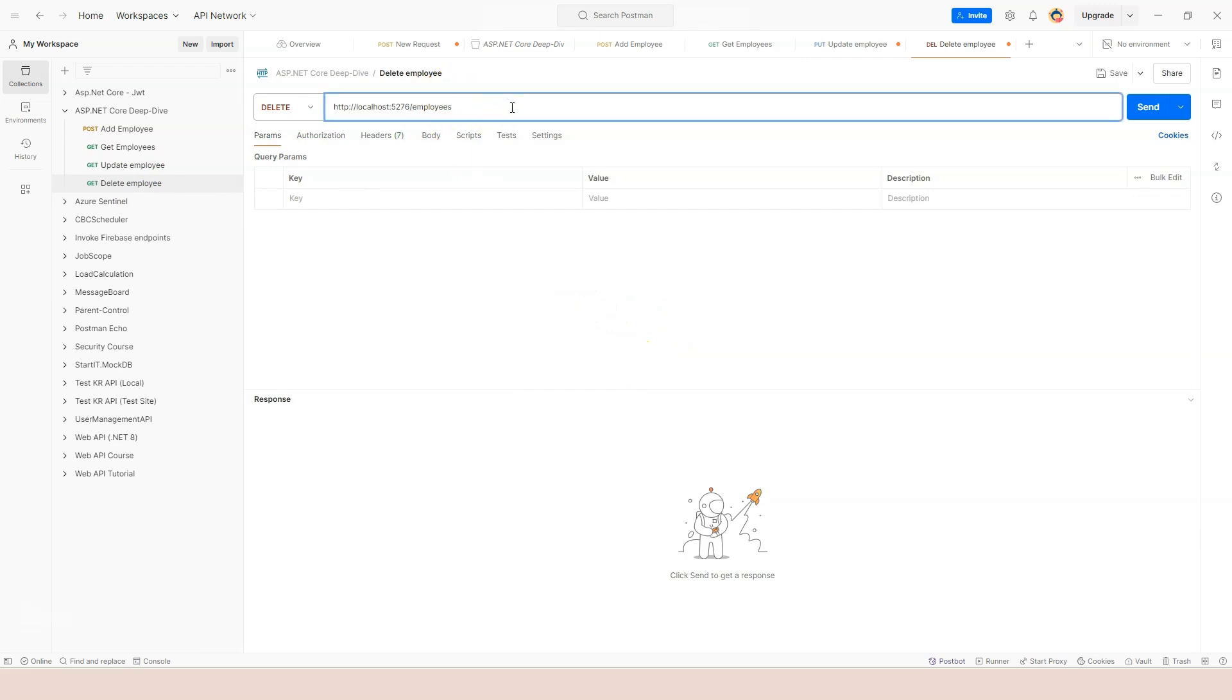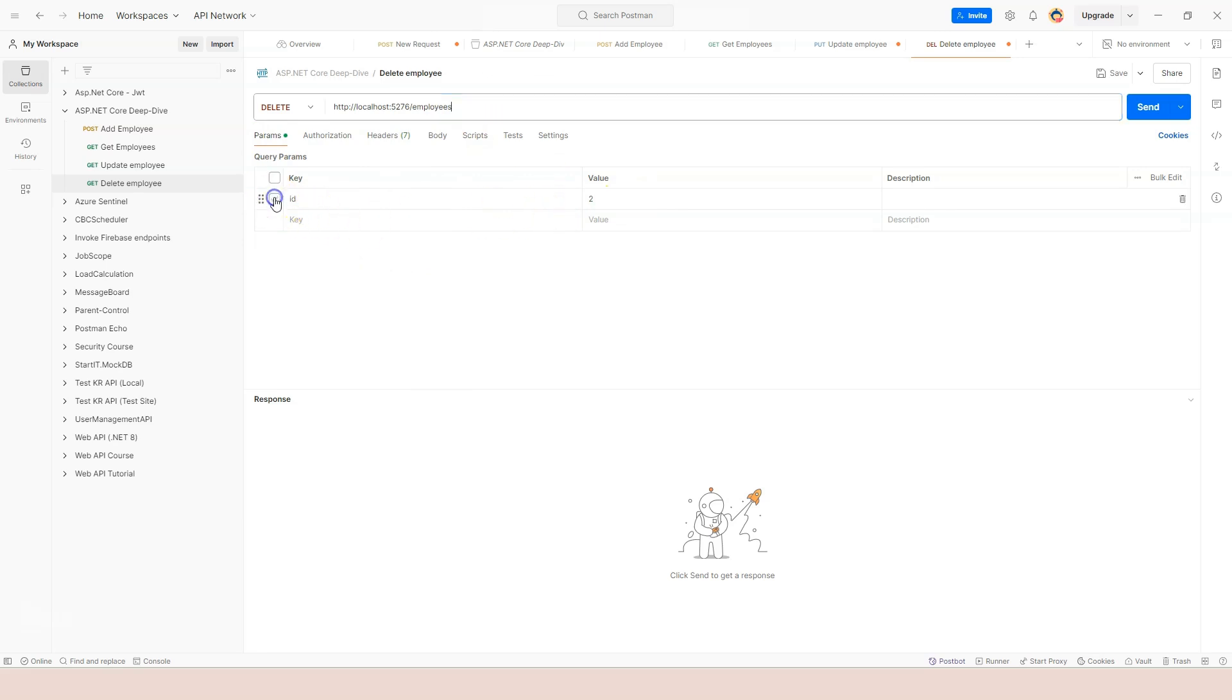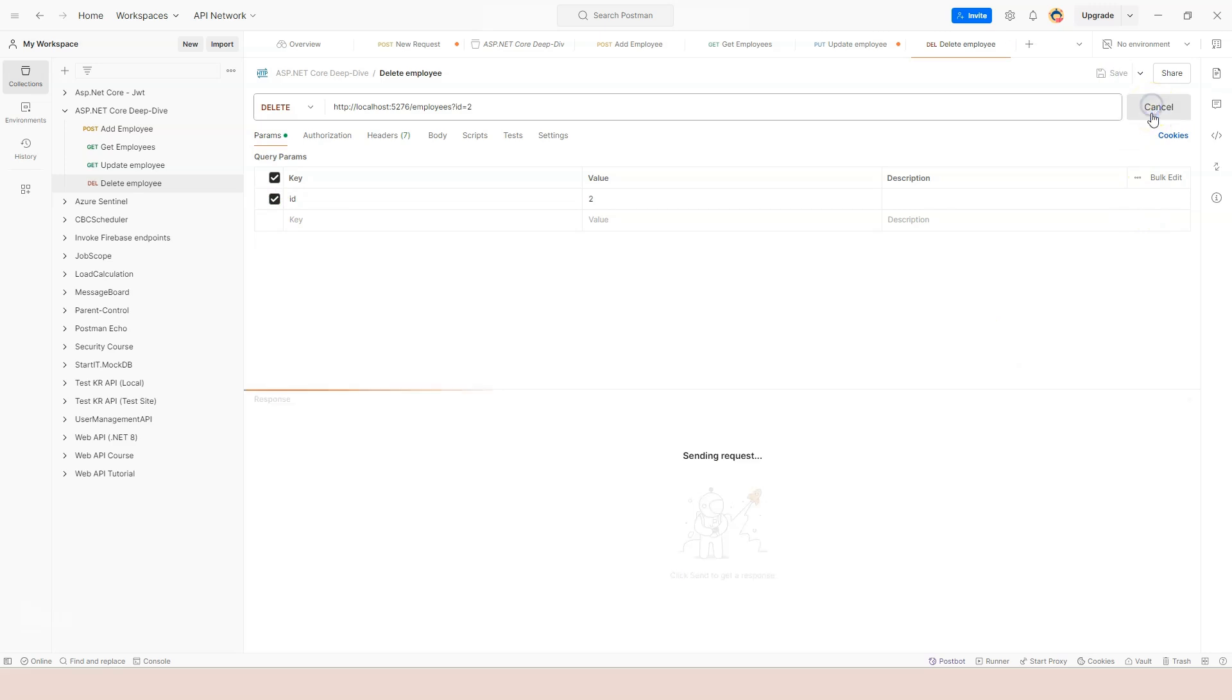We're going to pass in the id from the query string. Let's say we're going to delete the middle one which is id number two. You can see that Postman is able to parse this into a parameter list on the screen, so you can add it here or add it there. Let's save it first and send it to the application.